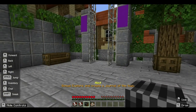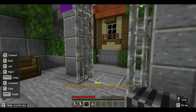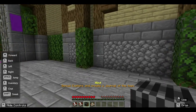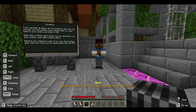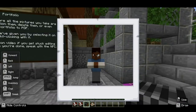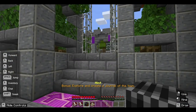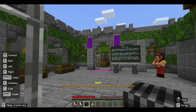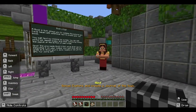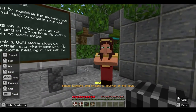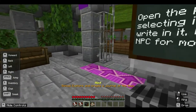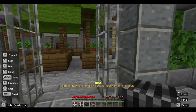Since we need pictures of all our NPCs, go down and take a picture of this NPC. Then take a picture of the lady upstairs. Another instruction is to take a picture of a white door.